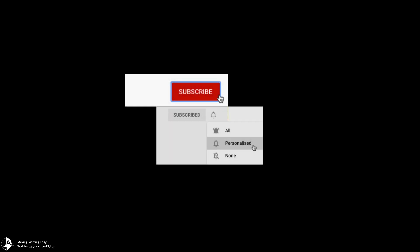Hi, Jonathan Pickup. Welcome to my YouTube channel. Don't forget if you like these movies, hit the subscribe button and don't forget to hit the bell so you get notified.